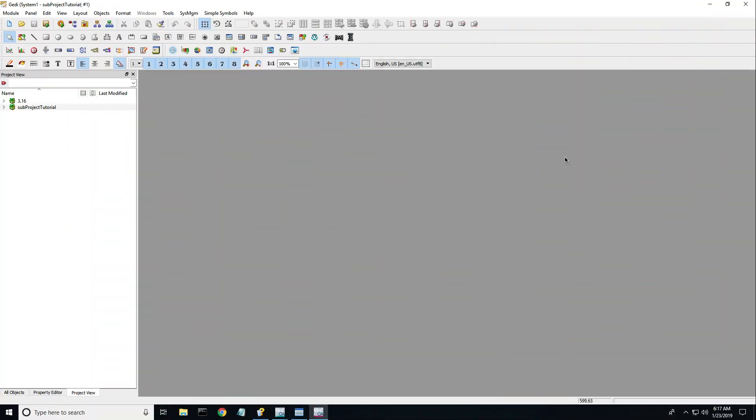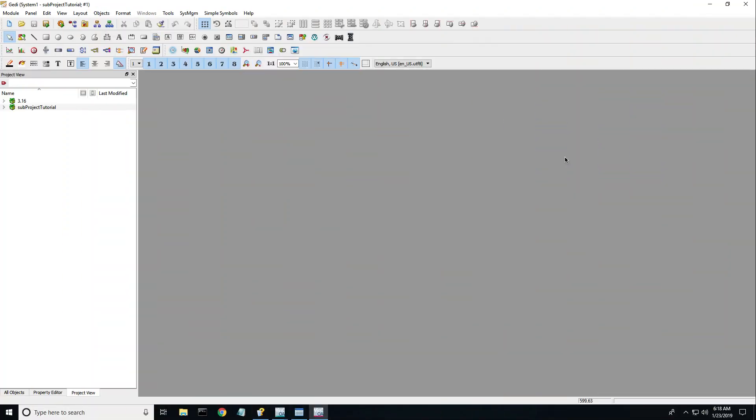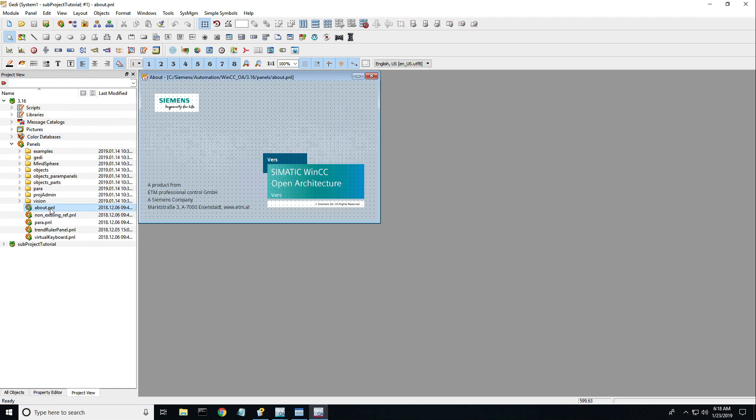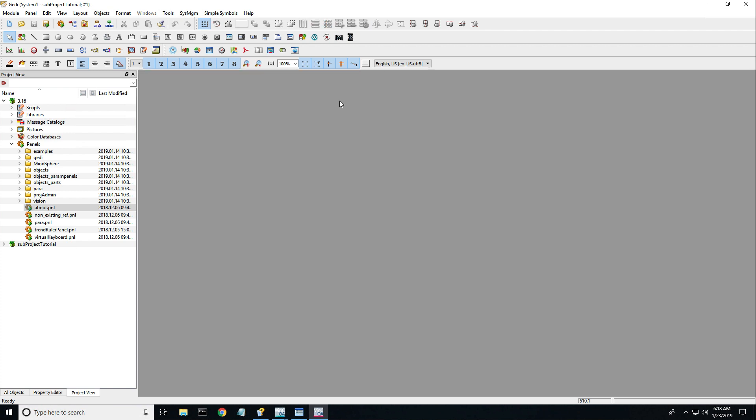Okay, the first thing I want to do is show you what you would see in a brand new project. Notice the two folder structures in the project view of the Getty. The highest level folder will always be the system folder which contains all of the panels, scripts, and libraries used throughout the software platform. Here's the about splash panel that I'm showing you right here.